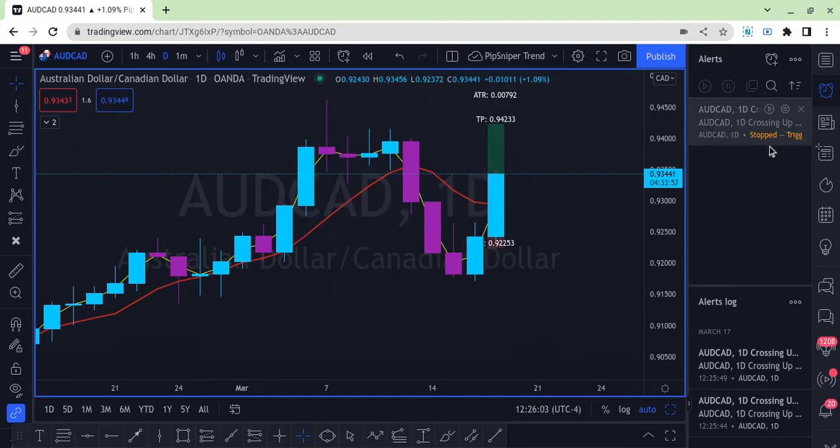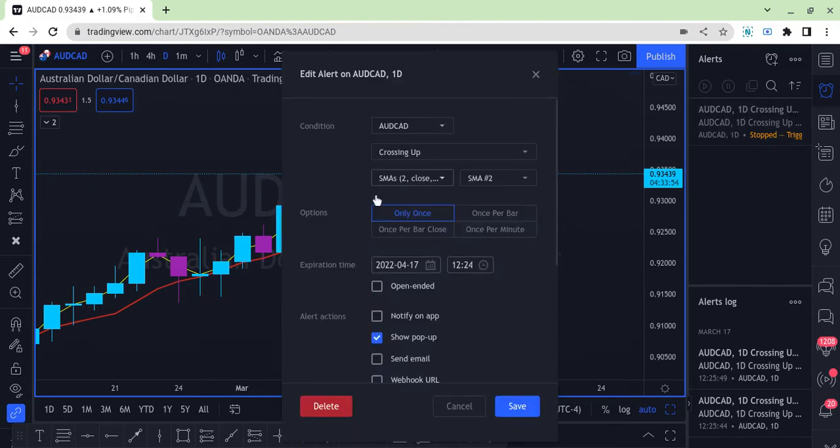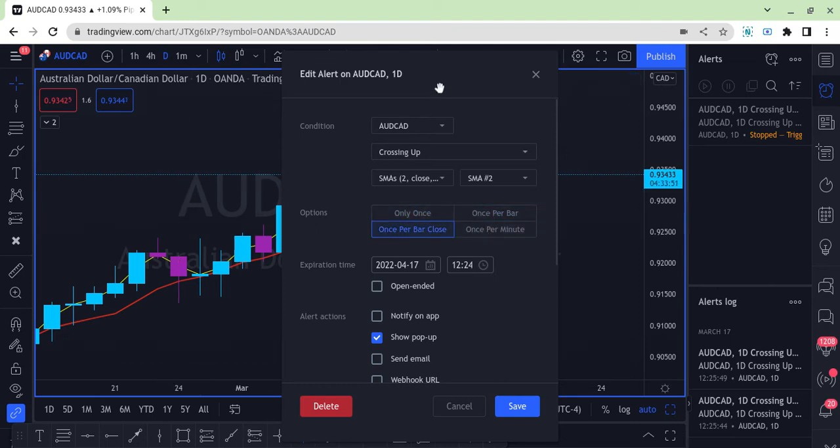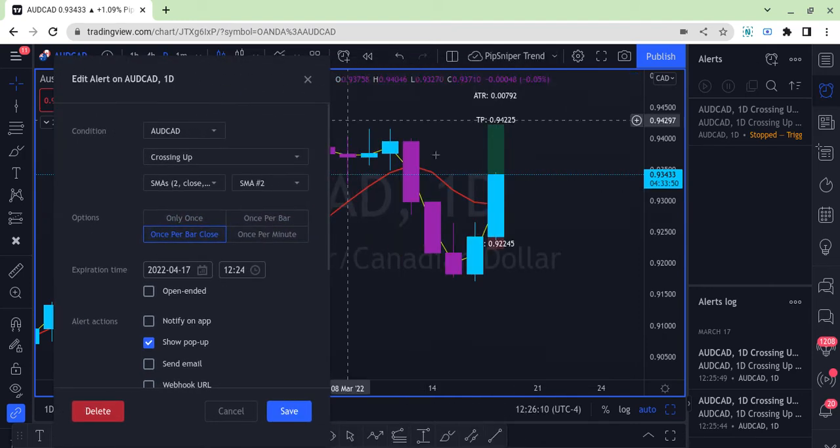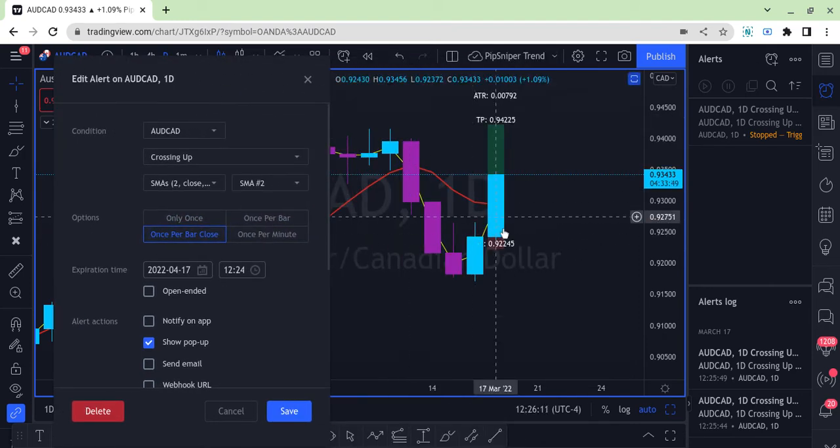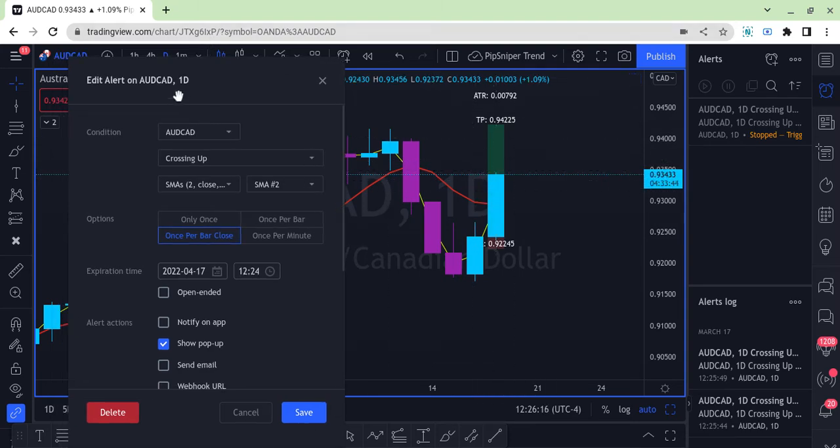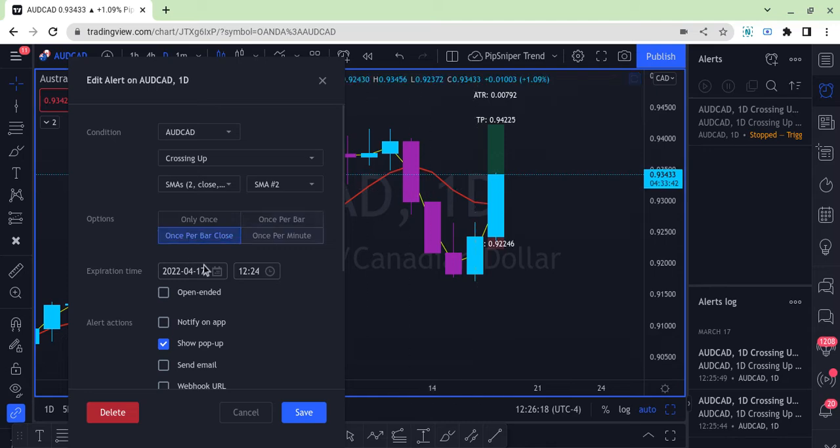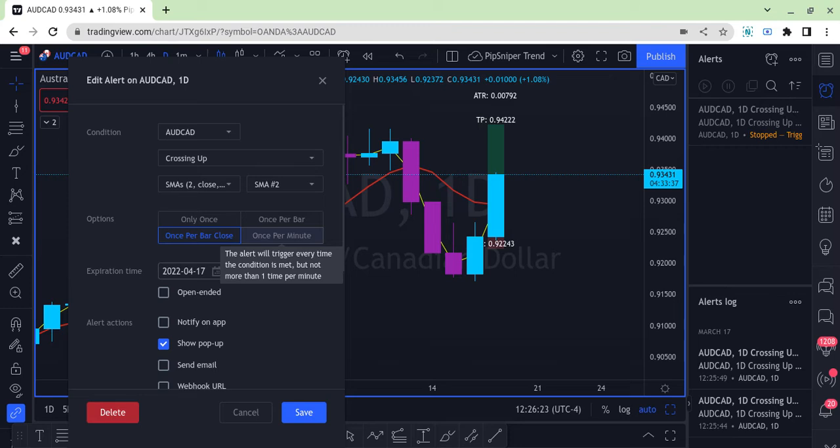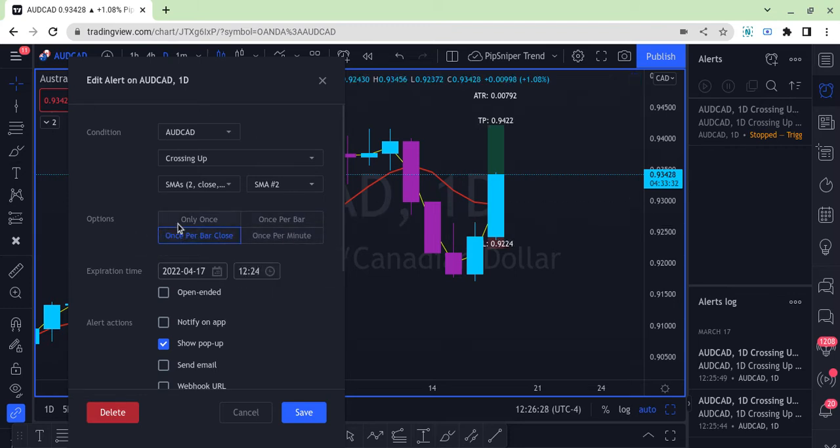If you want it to happen multiple times, you can do once per bar or you can wait for the bar to close. This is a daily candle, so you'd have to wait to end of the day for the alert to pop up. Once per minute means every minute you want to get bugged, but that may work for you.